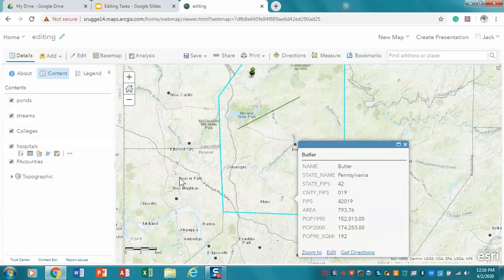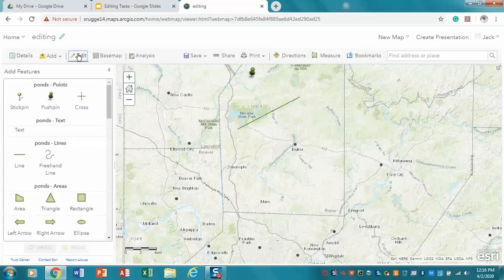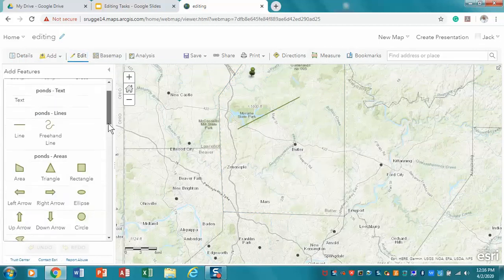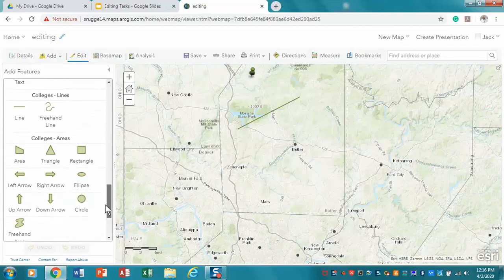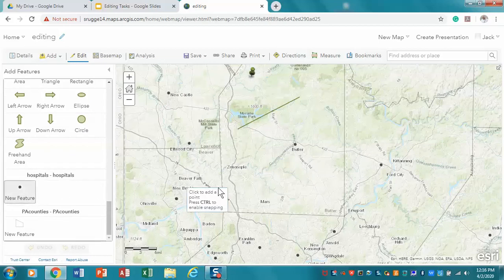And so, the way that we do that is we go into our editing mode, and I'm going to select our hospitals, and I'm going to go to the new feature. And I'm going to click that, and you'll notice that it gets highlighted there.